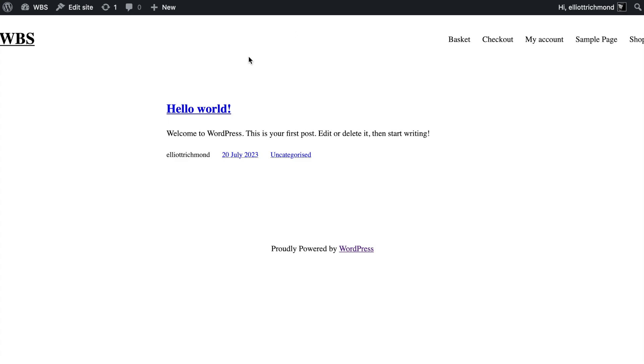In the next video, what we're going to do is do the full site editing and clean this up and style it a little bit. We're going to do the header, we're going to do the footer. I'll see you in the next video.